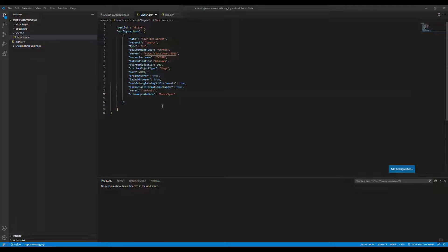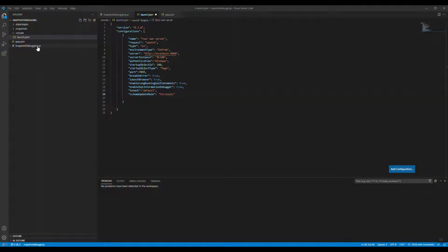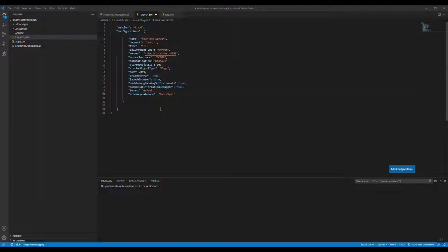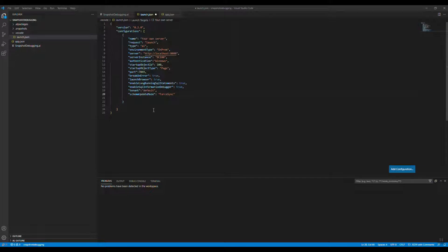I have already created a new extension with a new AL extension file called 'snapshot debugging'. I'll show you how we can use the debugger in production when we have already deployed our code into the live environment. First, we need to go to the launch.json file and configure our snapshot debugger there.